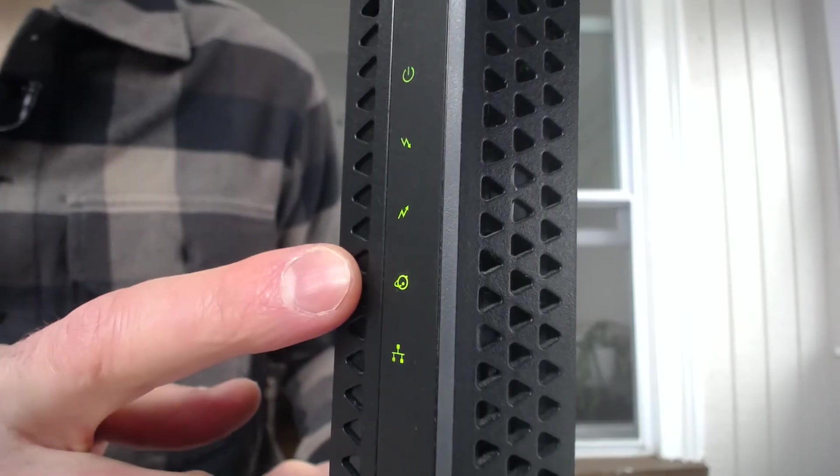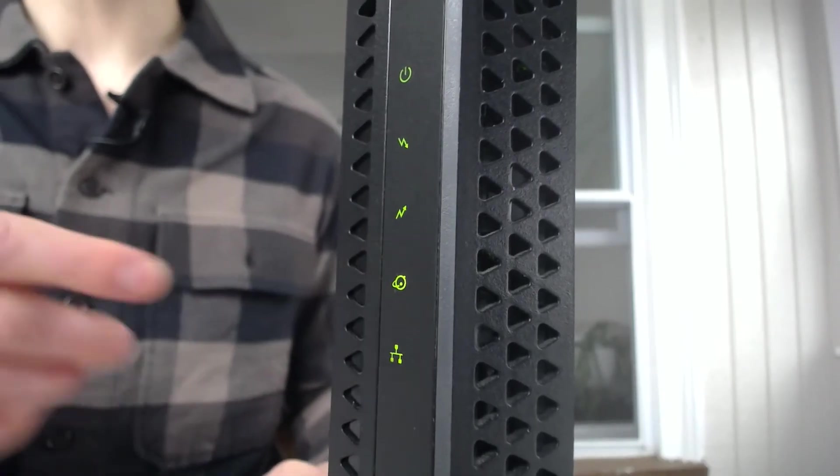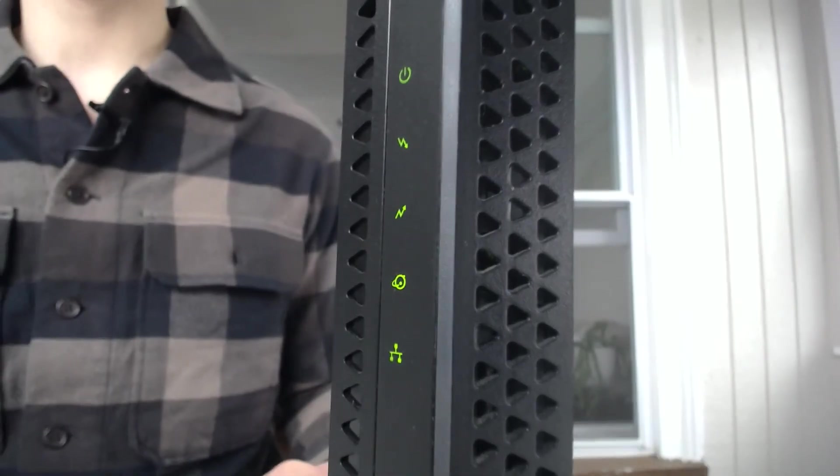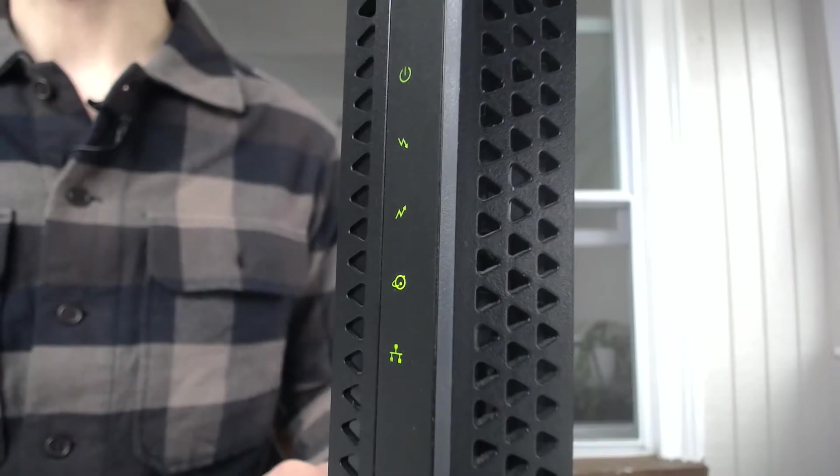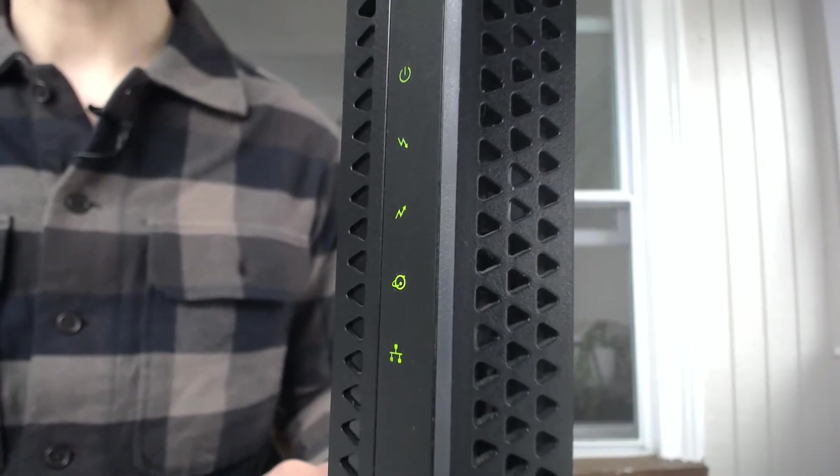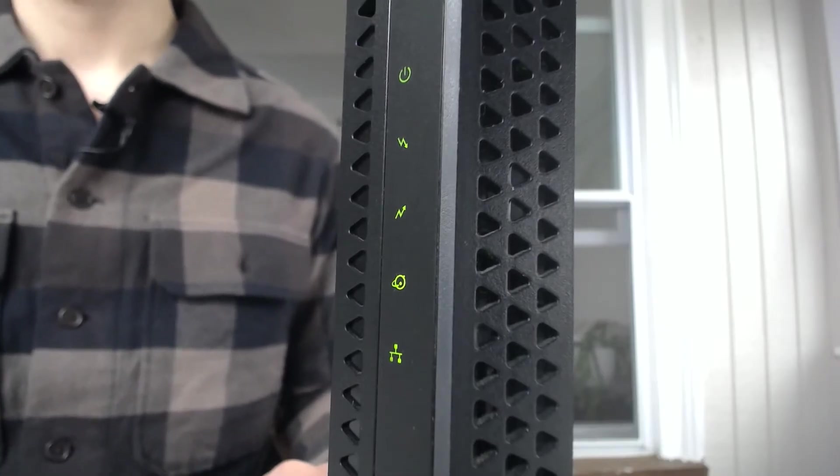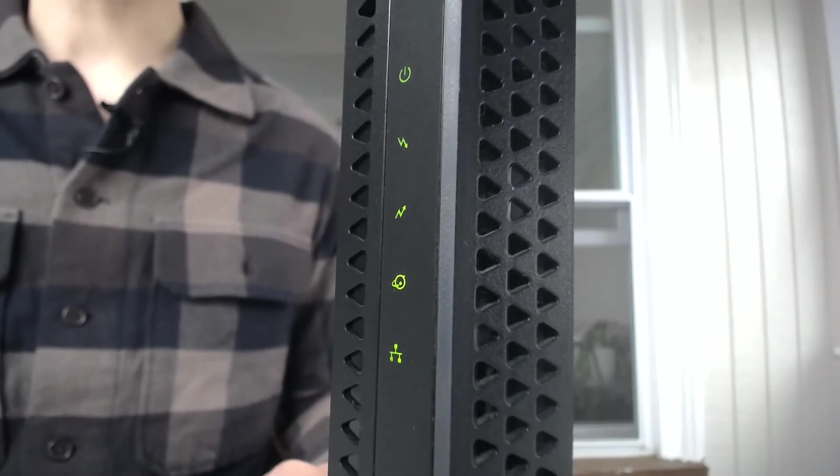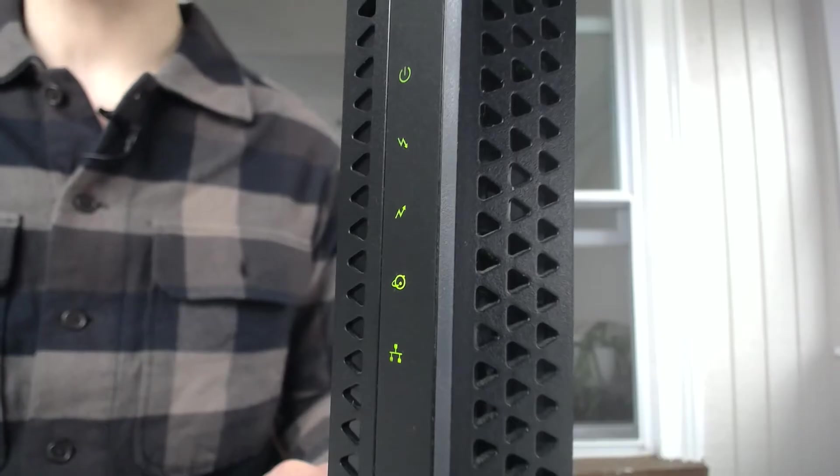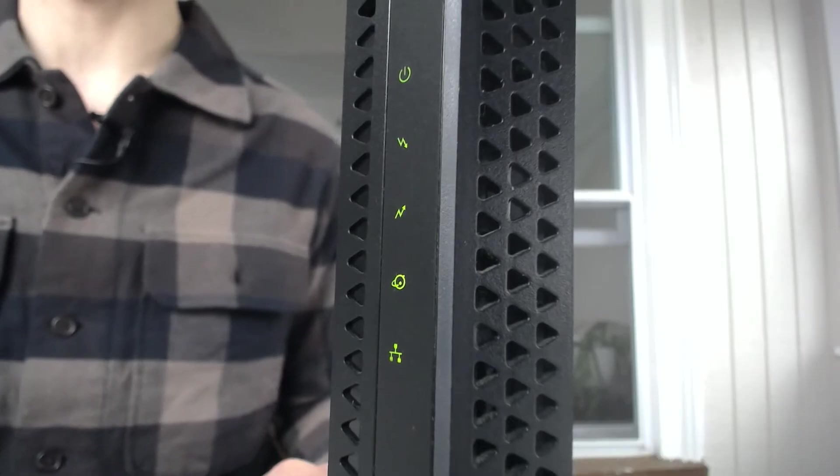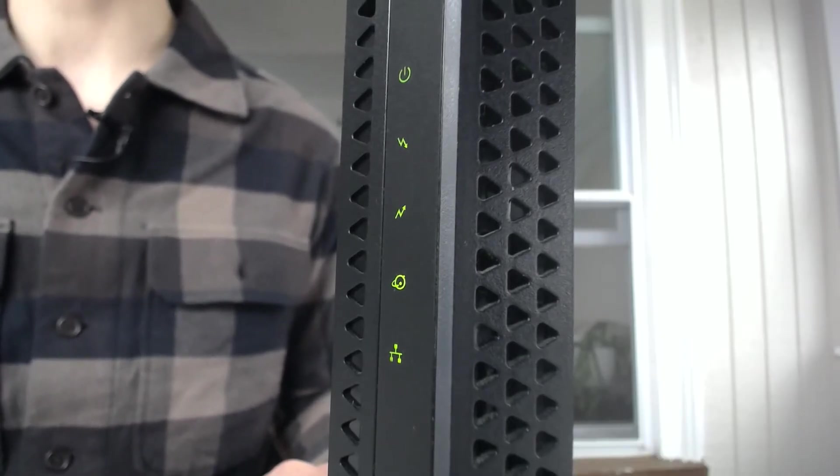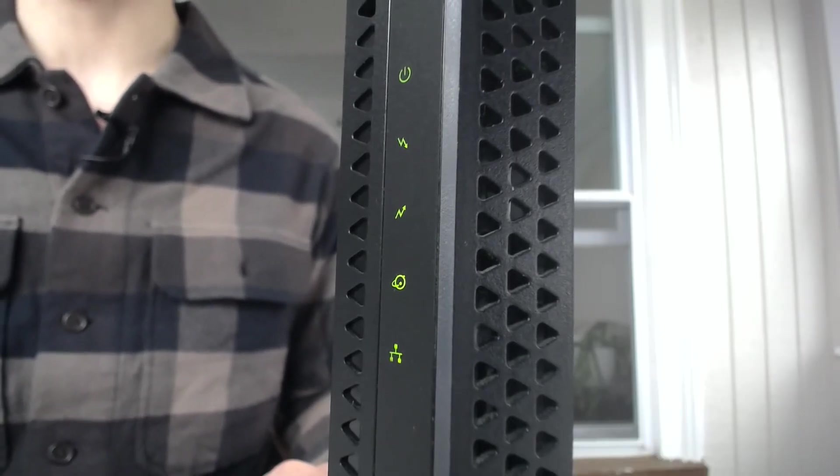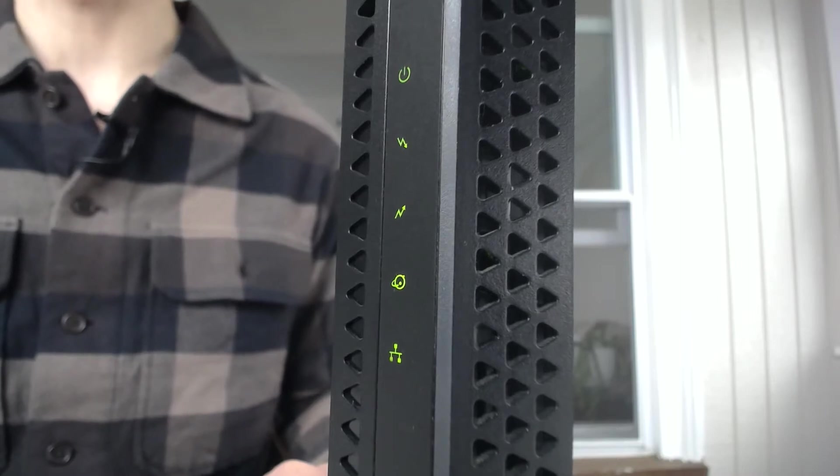This next light down here, this here indicates an internet connection. So basically, it's green when you have a full connection to the internet. It will be blinking green when it's trying to establish a connection to the internet. And obviously, if this light is not lit up, it means you do not have a connection to the internet.